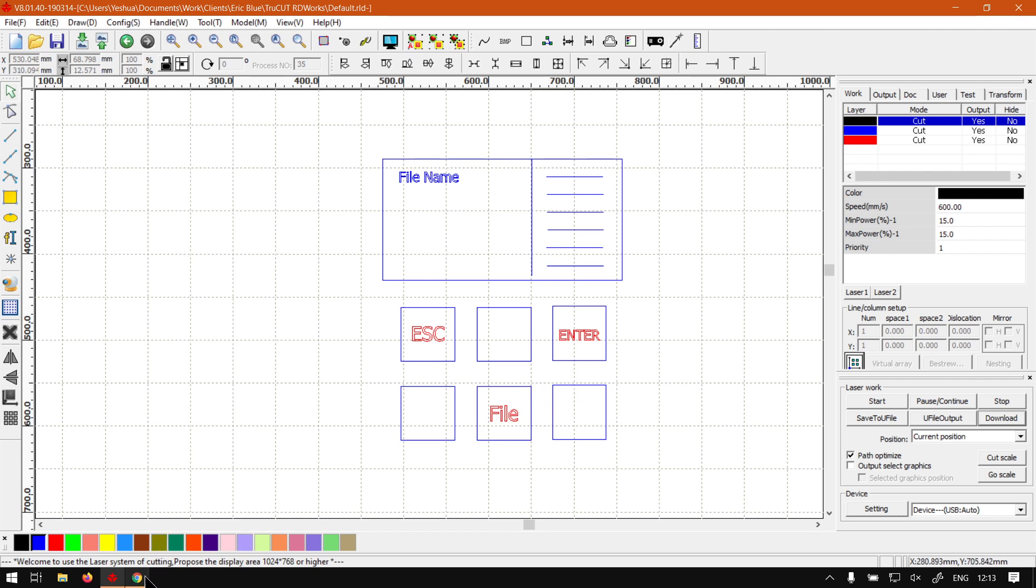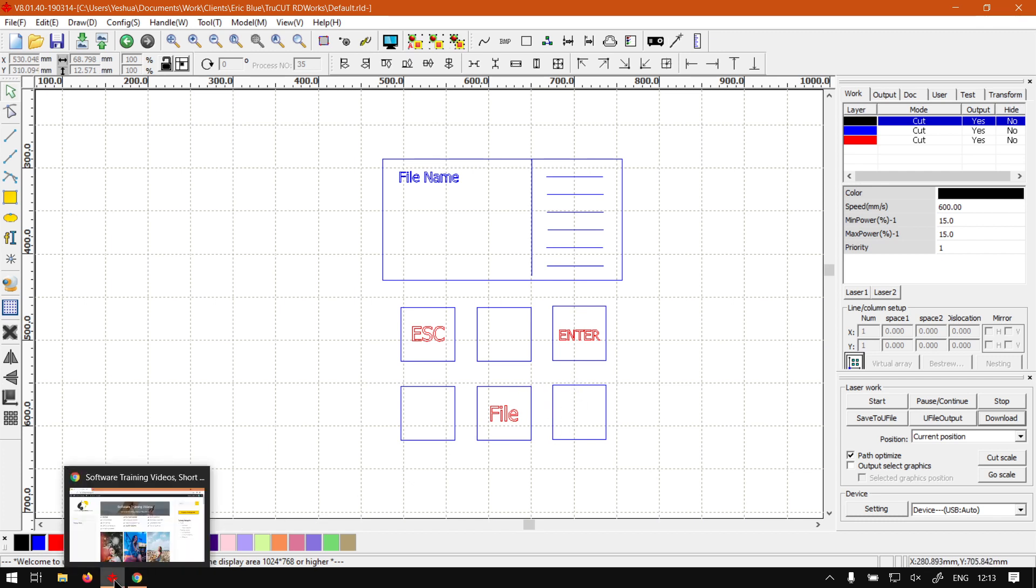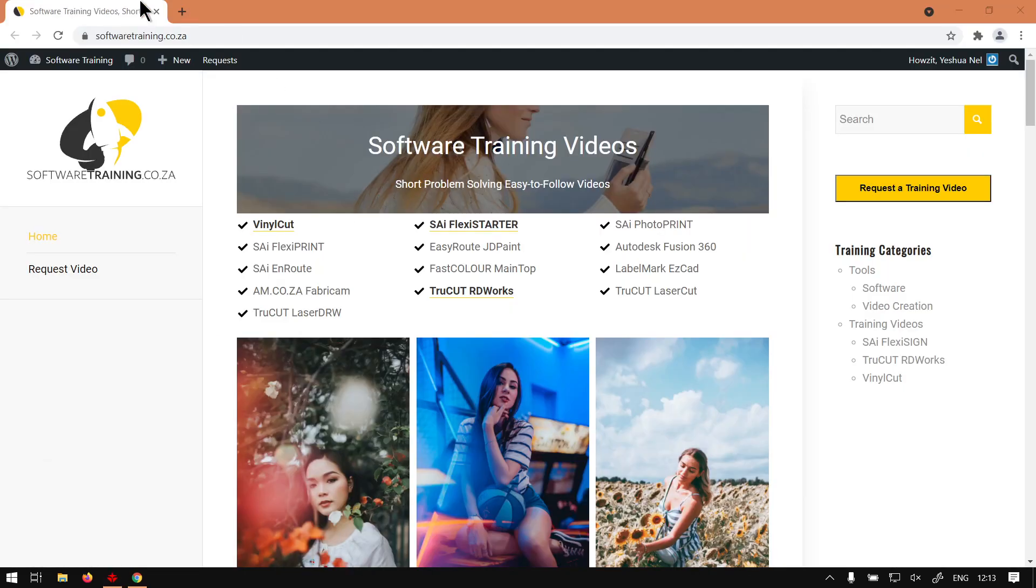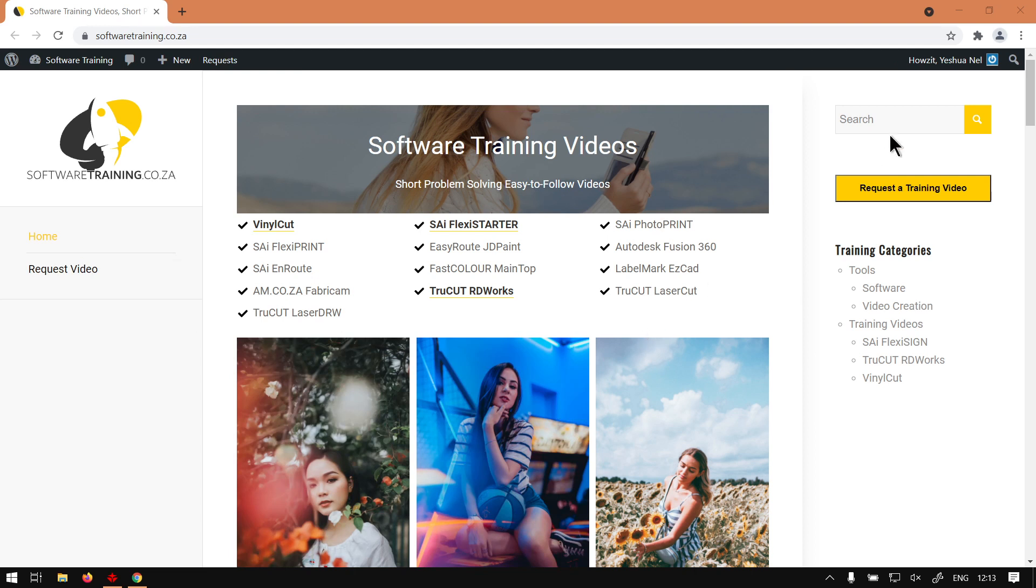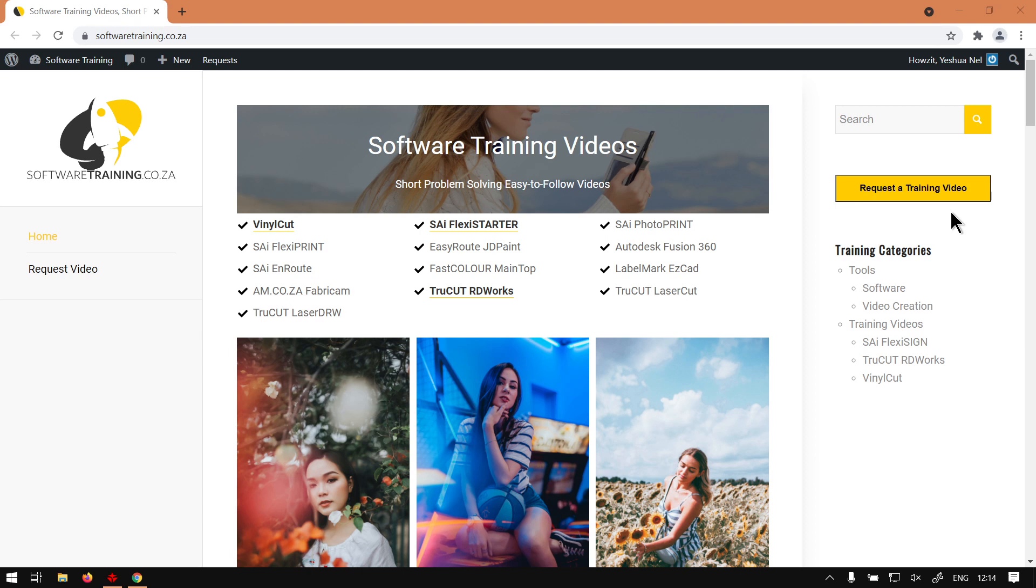But in the meanwhile, if you guys head here to softwaretraining.co.za, you will notice we've got a variety of different softwares we do cover, and also you can isolate your search here on the top right. If you do not find the videos you're looking for, just go here to Request a Training Video, fill in the mini form, and then we'll do our best to make that video for you. But otherwise, thanks guys for watching and cheers.